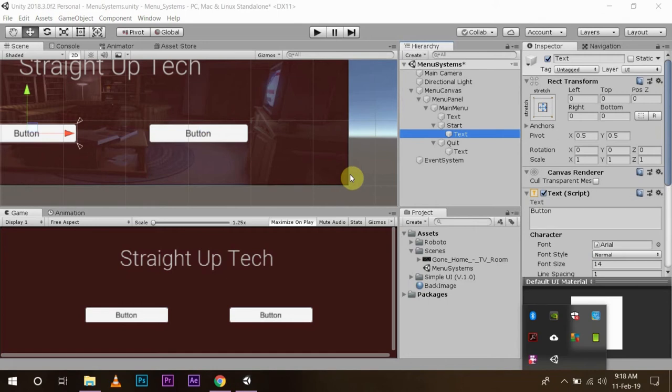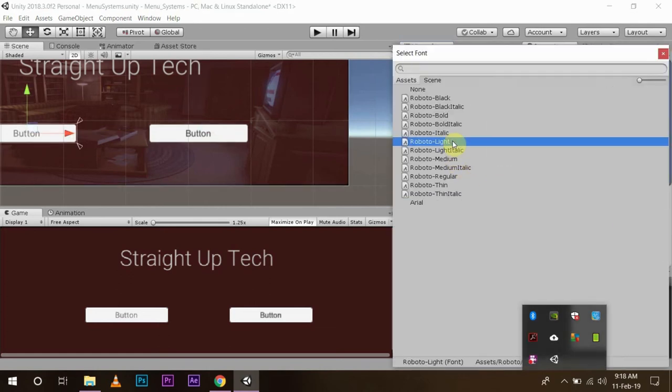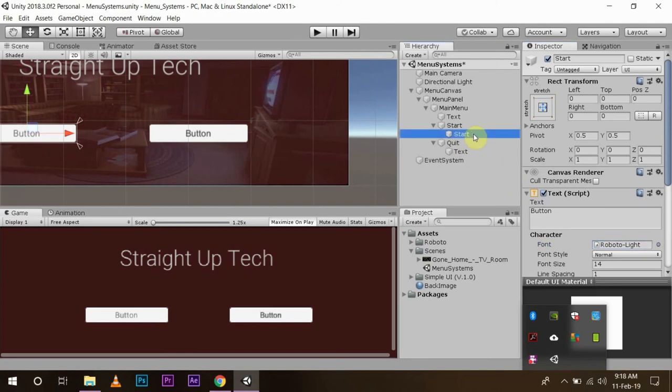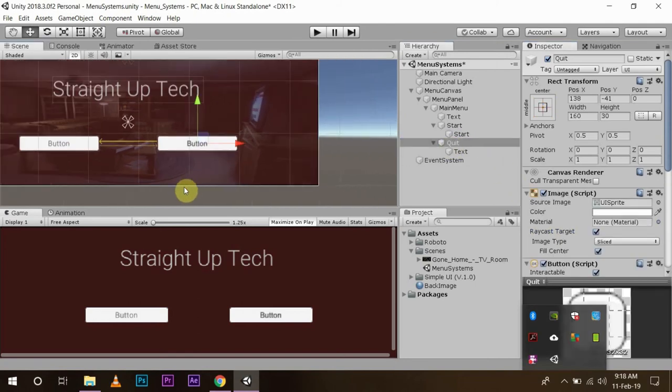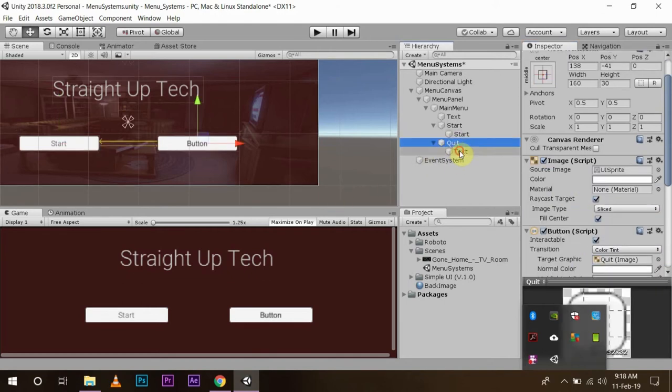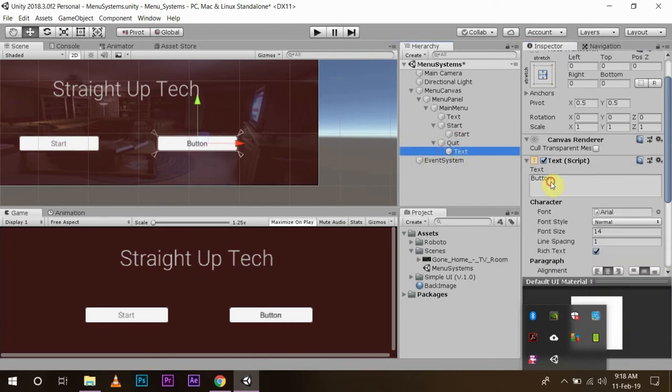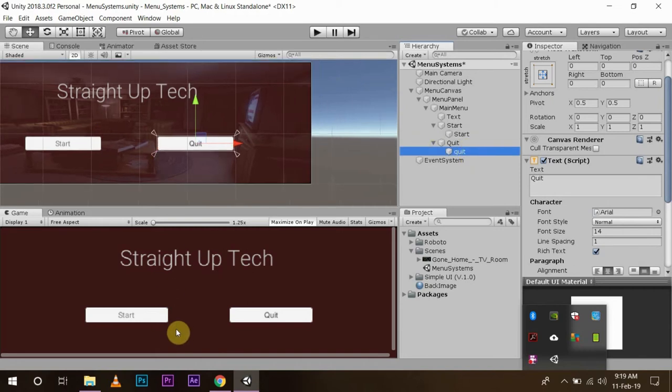Now I am going to change the text of these buttons. I will name this as 'Start' obviously and change the font to Roboto Light. And I will change the text of this to 'Quit'. So you can quit the game. Now this is the very basic setup for UI menu system in Unity.